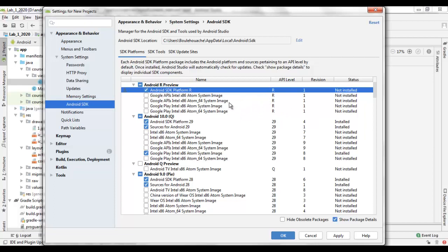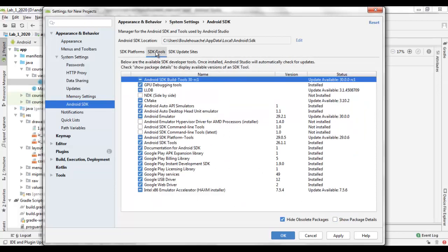In the SDK Tools tab, you can set up optional tools as necessary. You can install a tool by checking the beside checkbox and clicking on the Apply button.